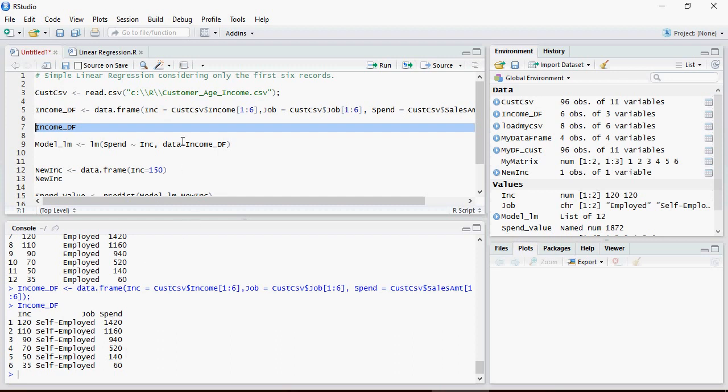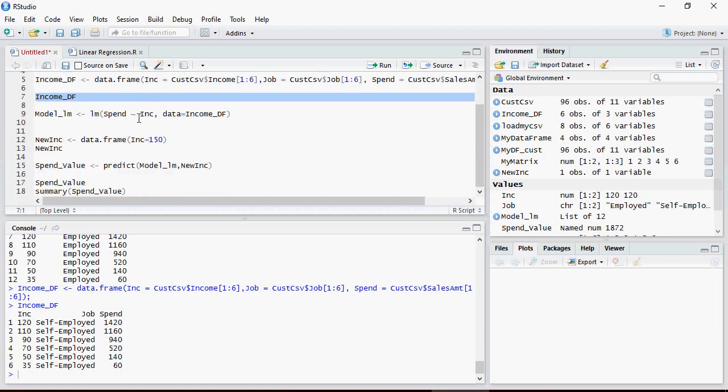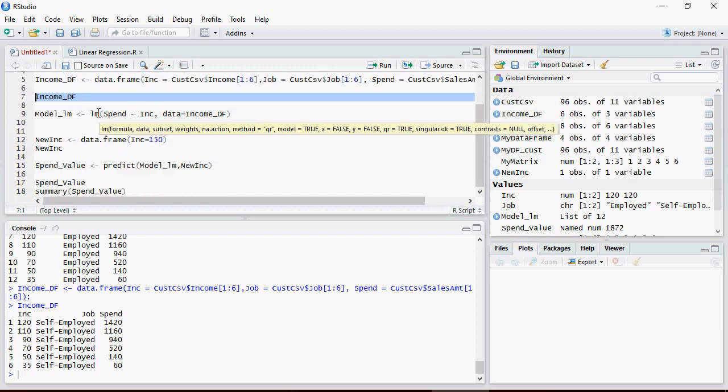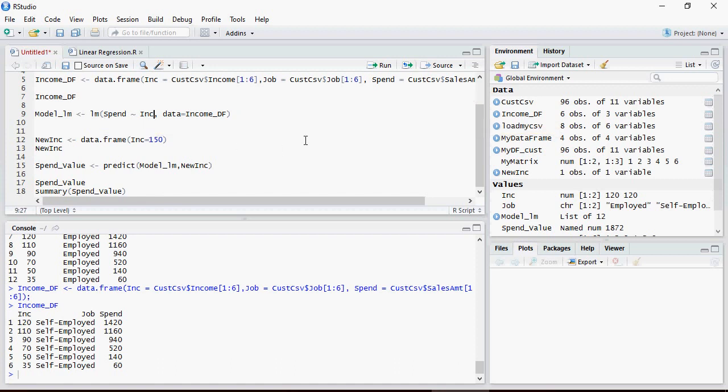Now we have to change the model and retrain the model with lm. lm is the linear model. To add job as well as part of predictor variable, we are going to use a sign job and let's execute the model.